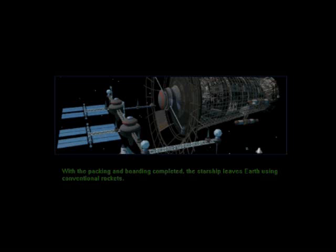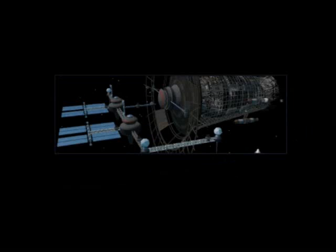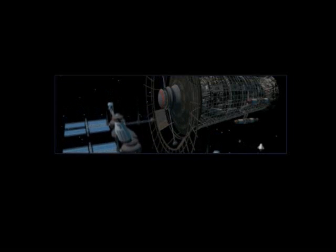With the packing and boarding completed, the starship leaves Earth using conventional rockets. This is NTD taking the launch, status check, say go, no go for launch.